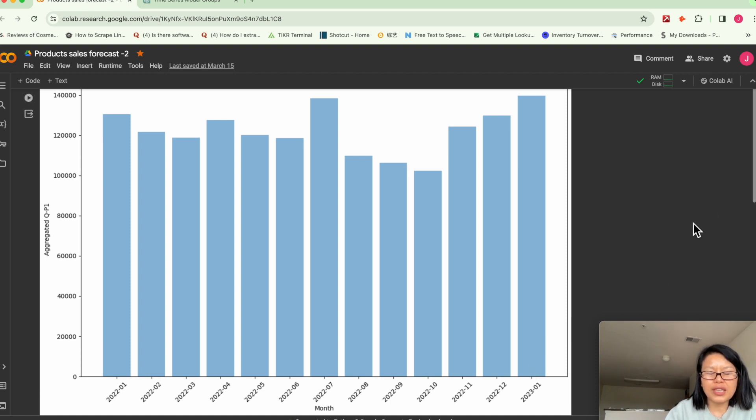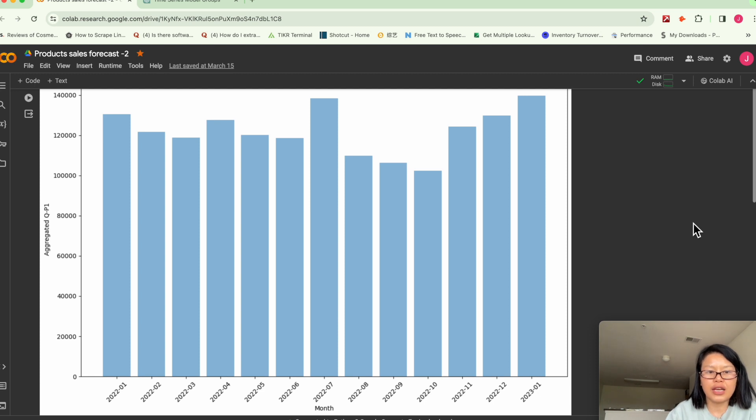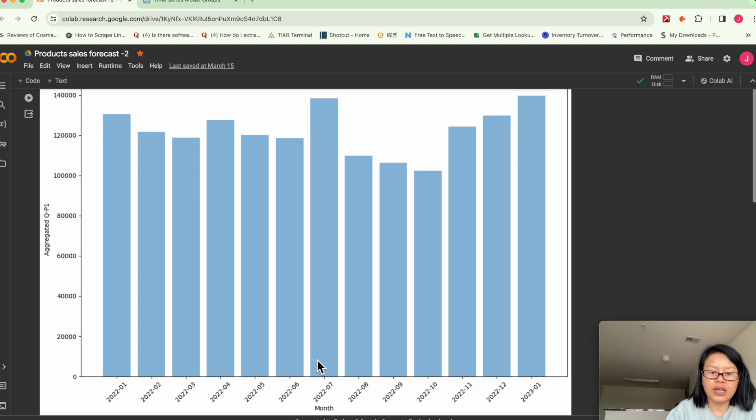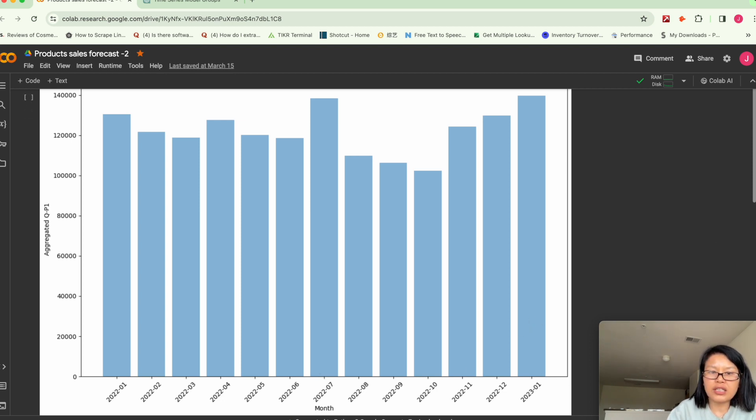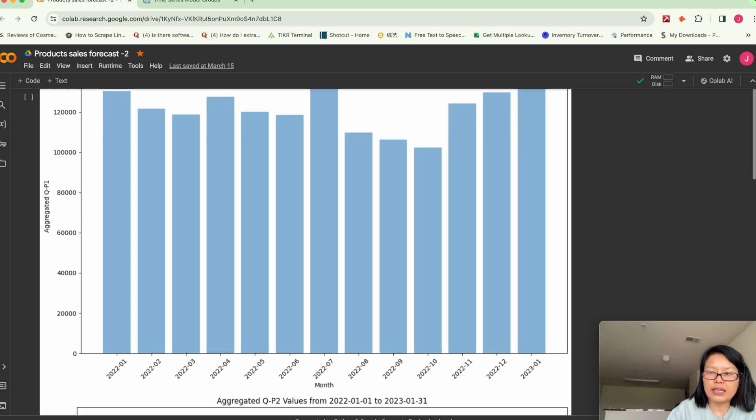We don't see any obvious shift like upward or downward. But we can see here, in January, the sales quantity is kind of spiked.